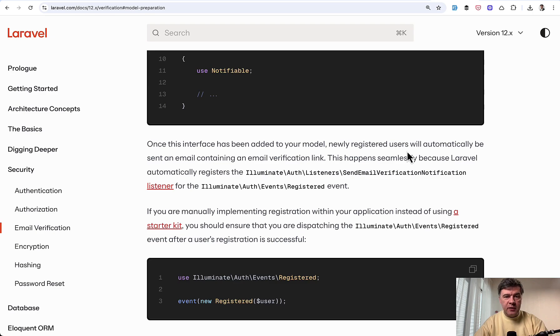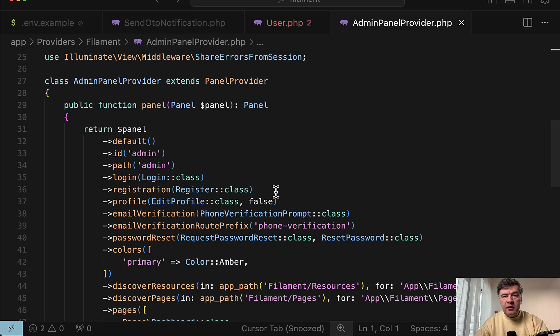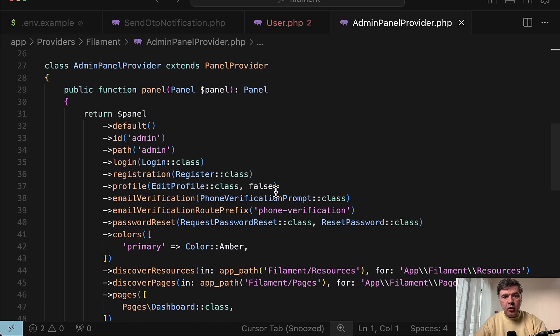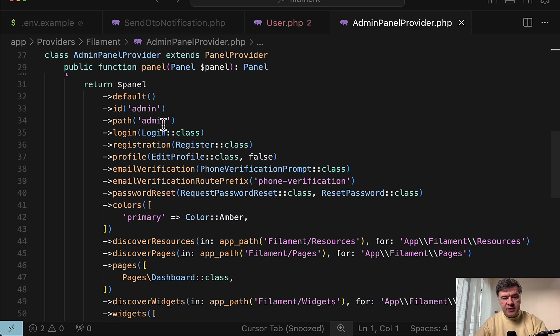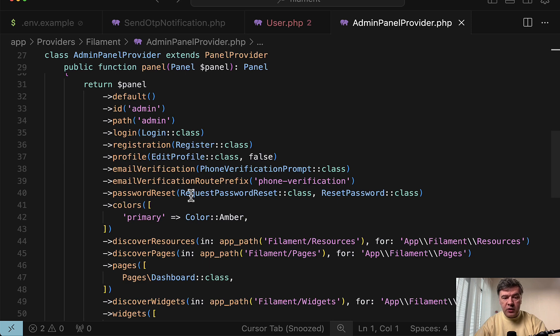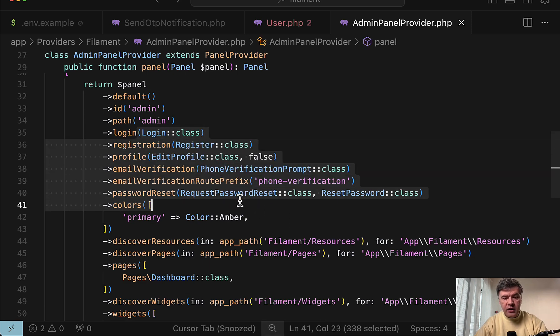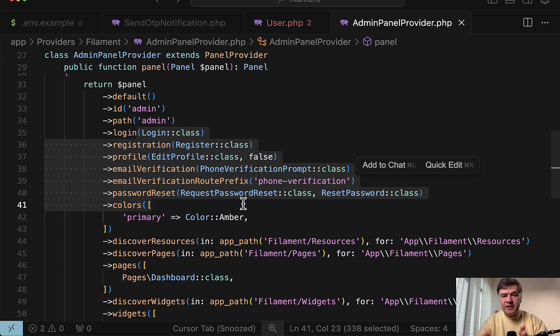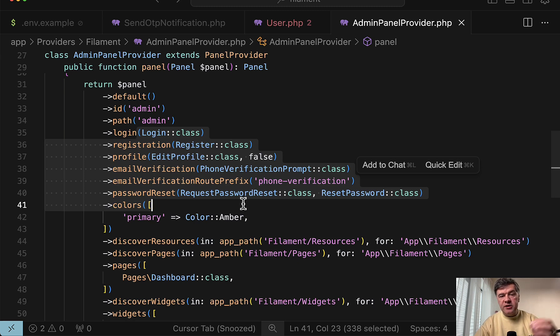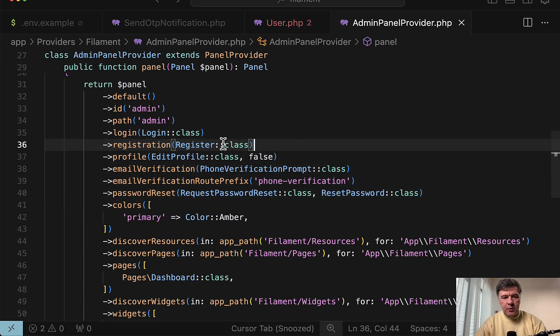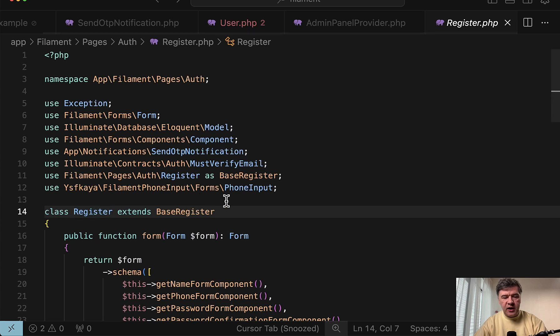Now let's get to the Filament side. In the main admin panel provider, we basically override all the functions for authentication with our own classes. So as you can see, we enable login, registration, profile, email verification and password reset, but we have classes for each of those. So if you want to replace email with phone number in all of your application, it actually touches quite a lot of different pages and logic parts. It's not just login and register. But if you take a look, for example, at register class,